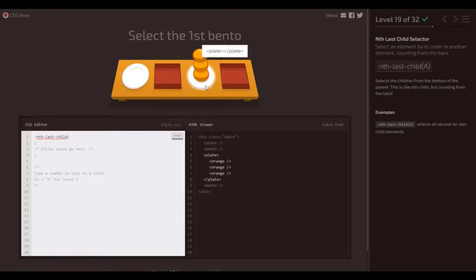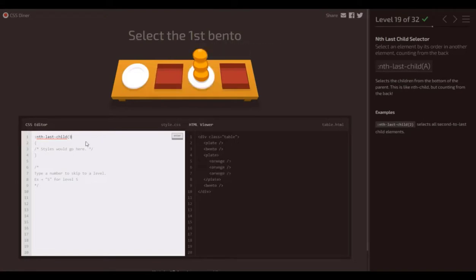So let's put in three, see what we've got. Does that work? No, it doesn't.